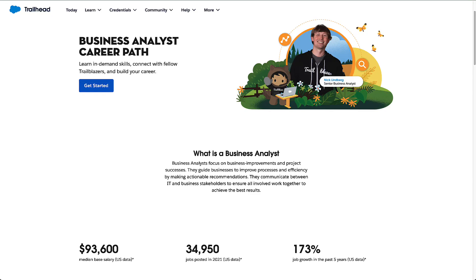Hello and welcome back. In this video we're going to create an easy to use, quick to reference study guide for the Salesforce Business Analyst certification. We're going to break Trailhead's exam guide down and use it to create a study guide that we can use to study and pass the BA certification quickly.